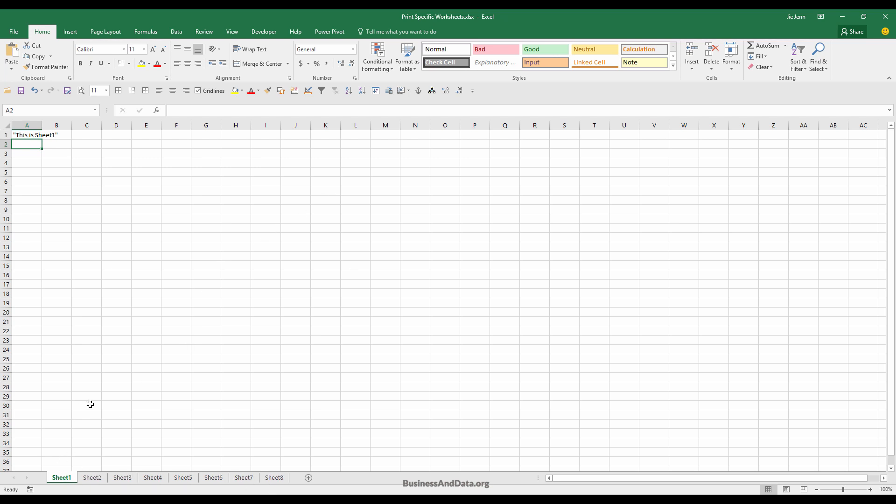In each worksheet I have a label indicating which worksheet I'm printing. For worksheet one, I have a message saying this is sheet one, sheet two, sheet three, and so on. To use a macro to print specific worksheets...